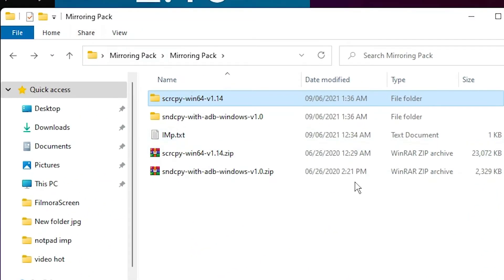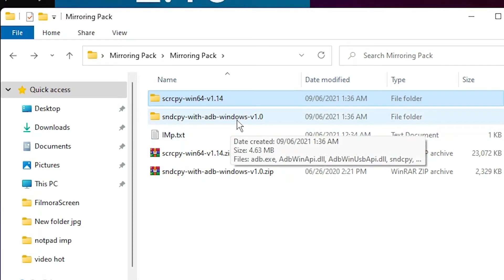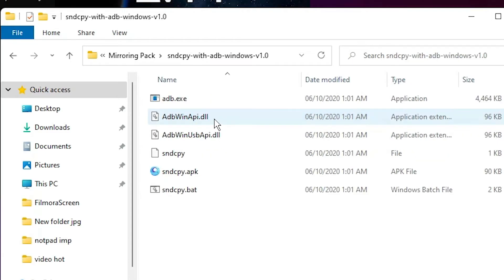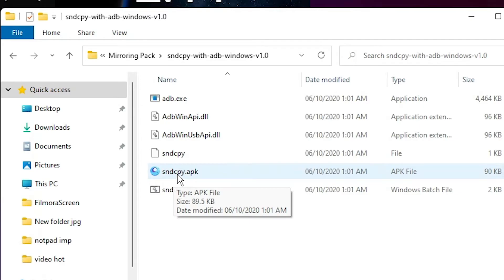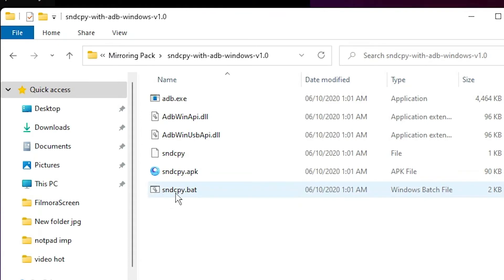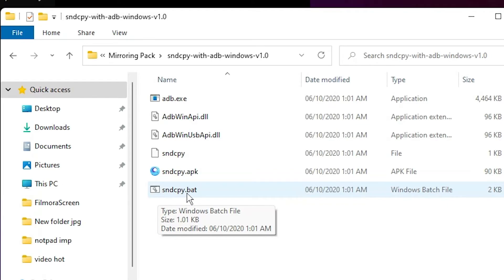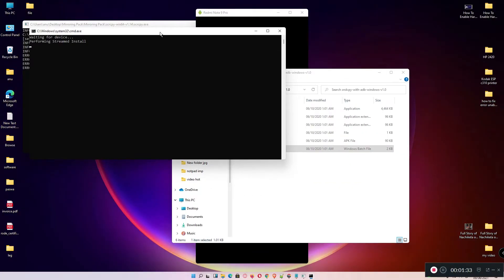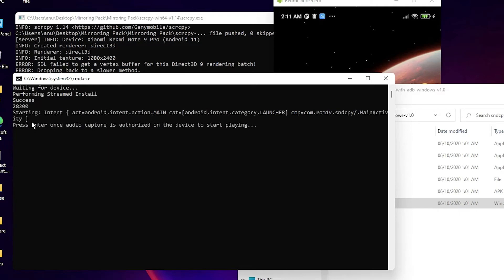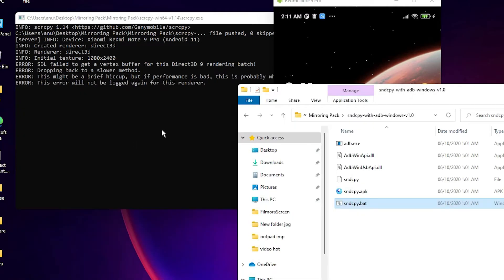To get mobile audio on your PC — useful for recording games, YouTube live streams, or gaming — go back to the mirroring pack folder and find the 'sndcpy.bat' file. Double-click it to capture mobile audio on your PC. Press Enter once when prompted to capture audio.